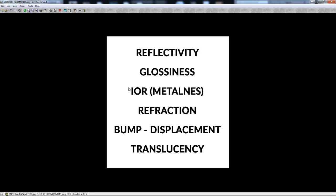The next parameter is index of reflection and it basically controls how metallic your object is. If your object is metal you can use higher values on this index of reflection. And if your material is plastic you can use 1.6 or less.